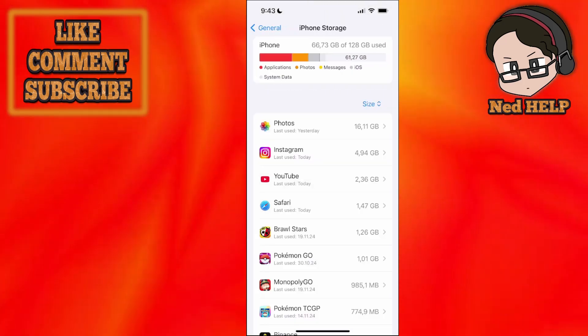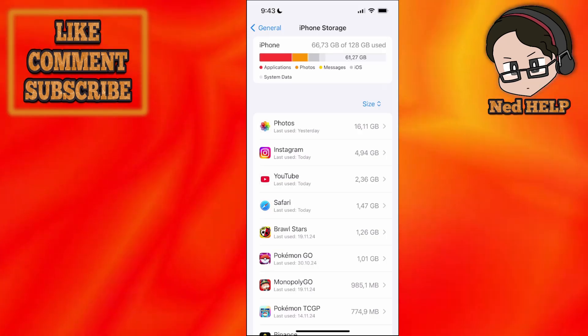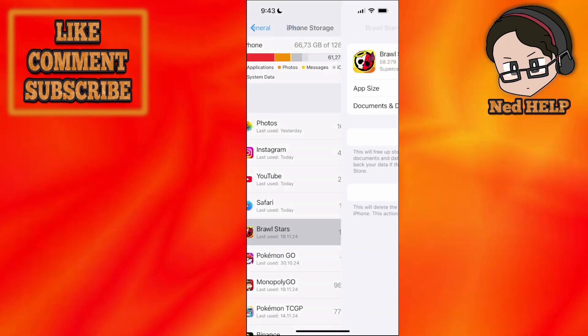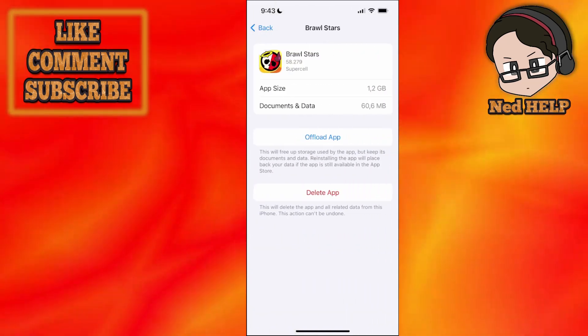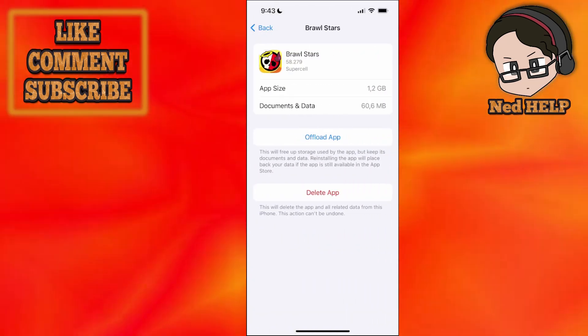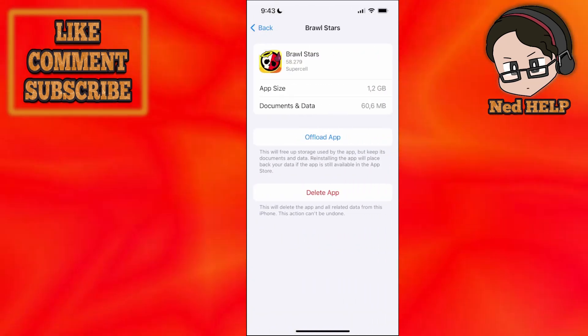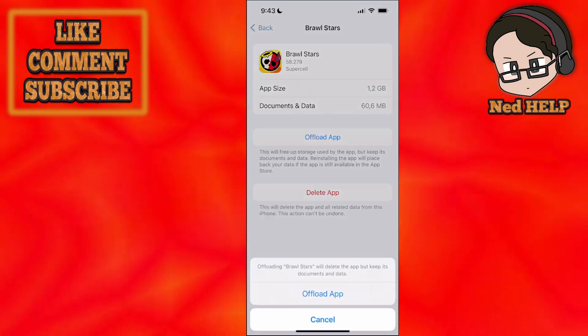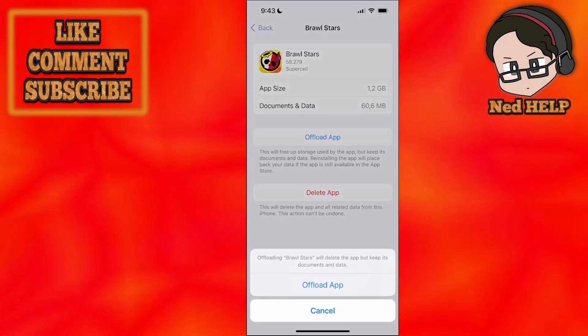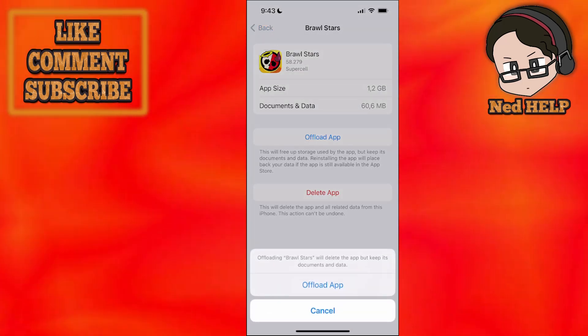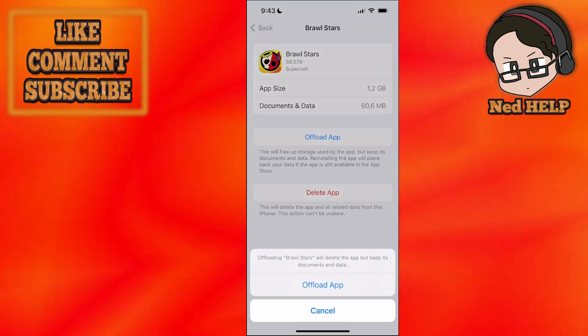You will find the application itself. I'll just do Brawl Stars here, but if you have Freecash, you will open it up. Click on offload app, confirm the offloading, and then you can reinstall the application.